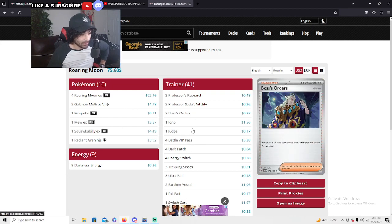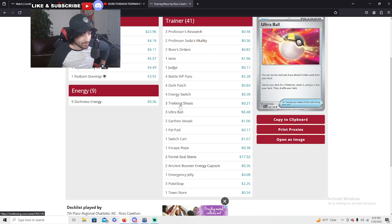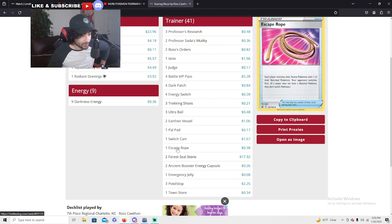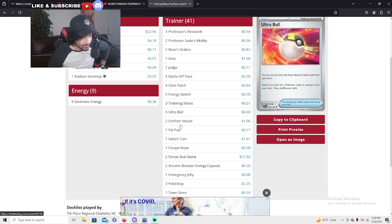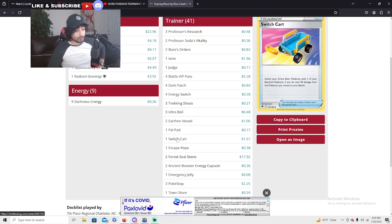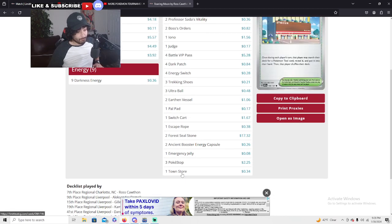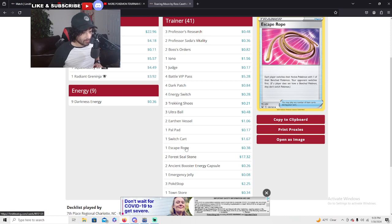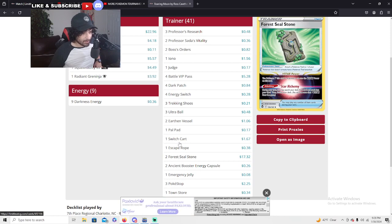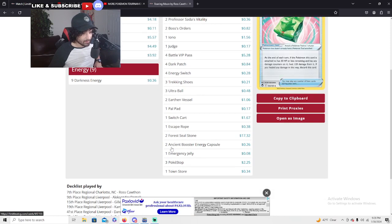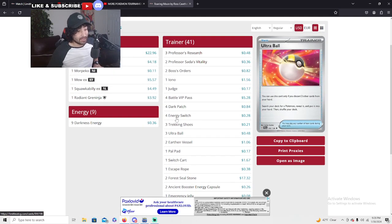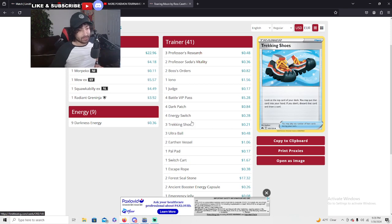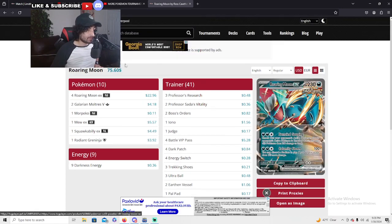I'm assuming he's running a bunch of switches. Four energy switches, only one Switch Cart. One escape rope, one Switch Cart, that's it. That's insane. How many Earthen Vessels? Two Earthen Vessels, that's it. Also running three Trekking Shoes, huge here guys, being able to find this from the PokeStop basically allows you to not lose a card in the trash.